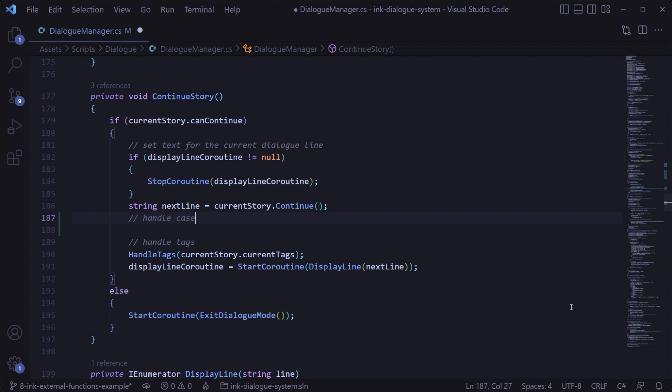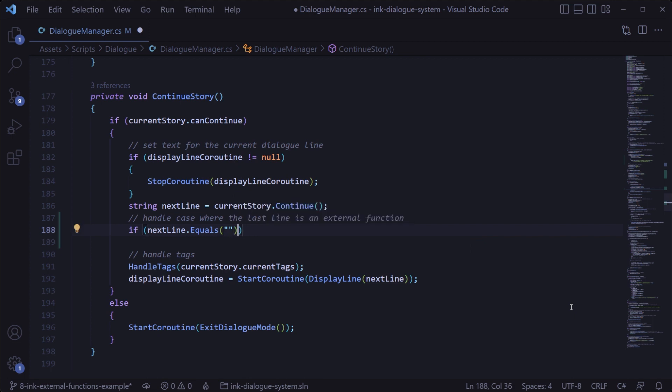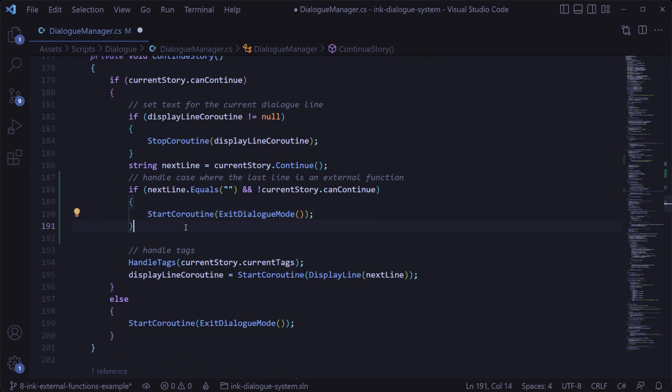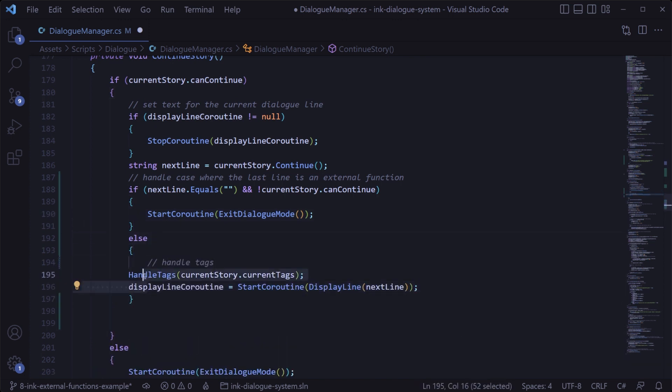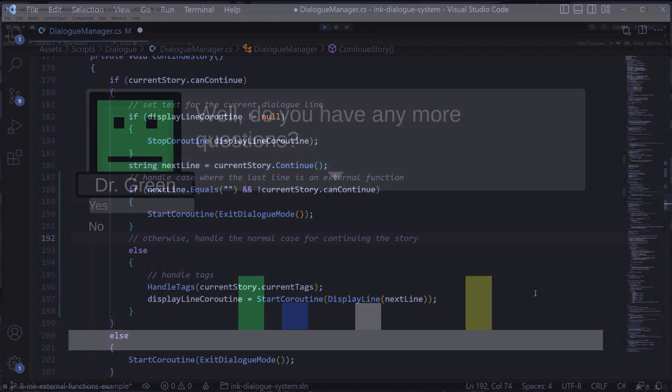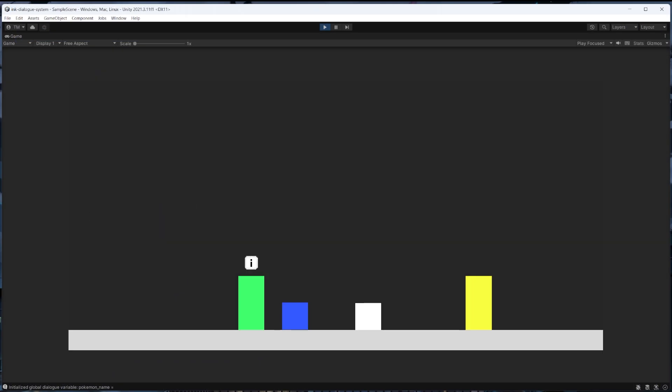We can handle this empty string case for external functions by adding a conditional check here after we've gotten the next line, where we'll check to see if that line equals the empty string and the story can't continue after that. If that's the case we'll exit dialog right there, but otherwise we'll handle tags and display the line as normal. And with that change we can play this and we'll see that we no longer get an empty dialog panel at the end of the dialog when calling an external function.